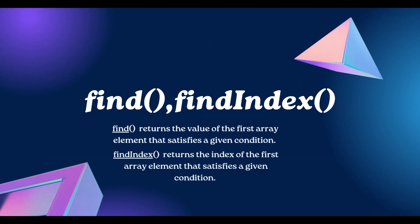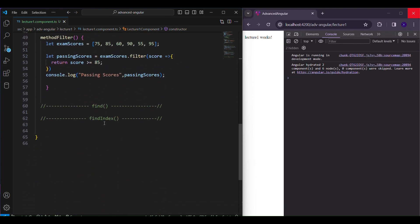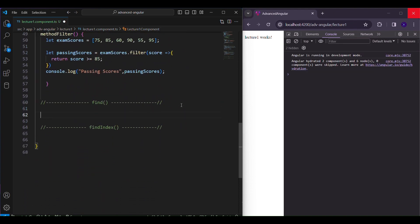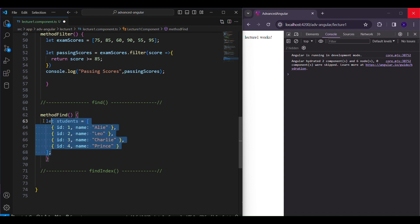Now let's move on to find and findIndex. The find function returns the value of the first array element which satisfies a condition, whereas findIndex returns the index of that particular element that satisfies the condition. Let's have a practical example. I have a method with an array representing students, and I'll specify a target student ID that I want to find from this array. I'll use the find method to search throughout the students array — it returns the first element that satisfies the provided condition.